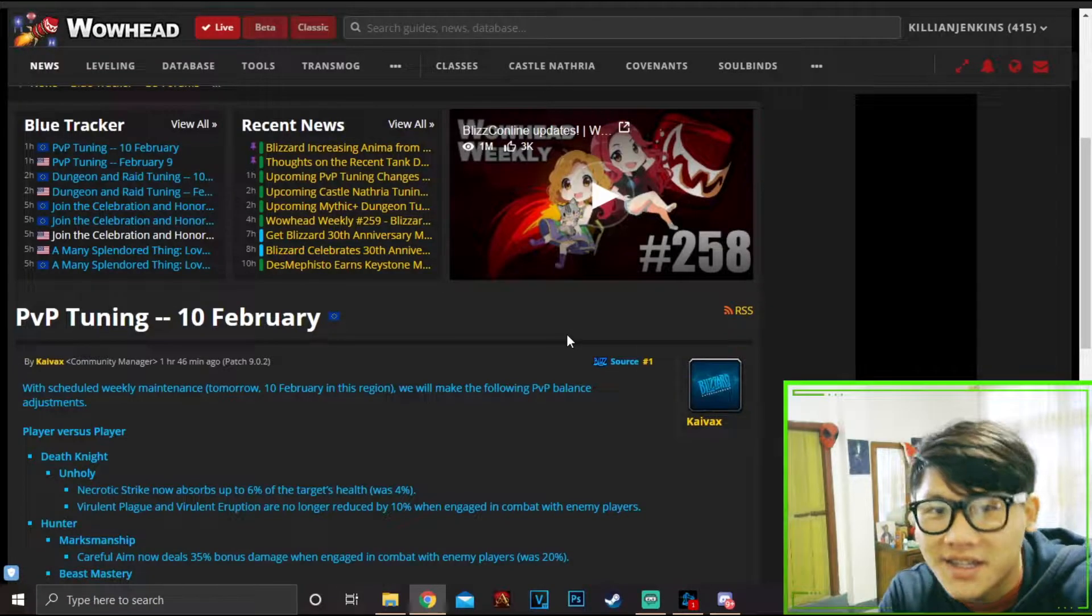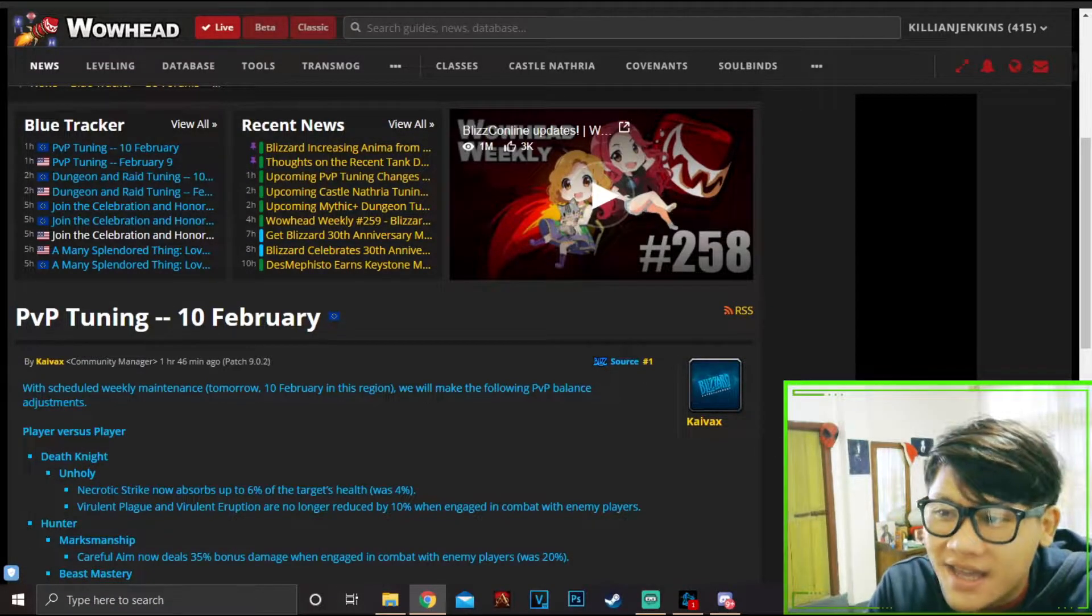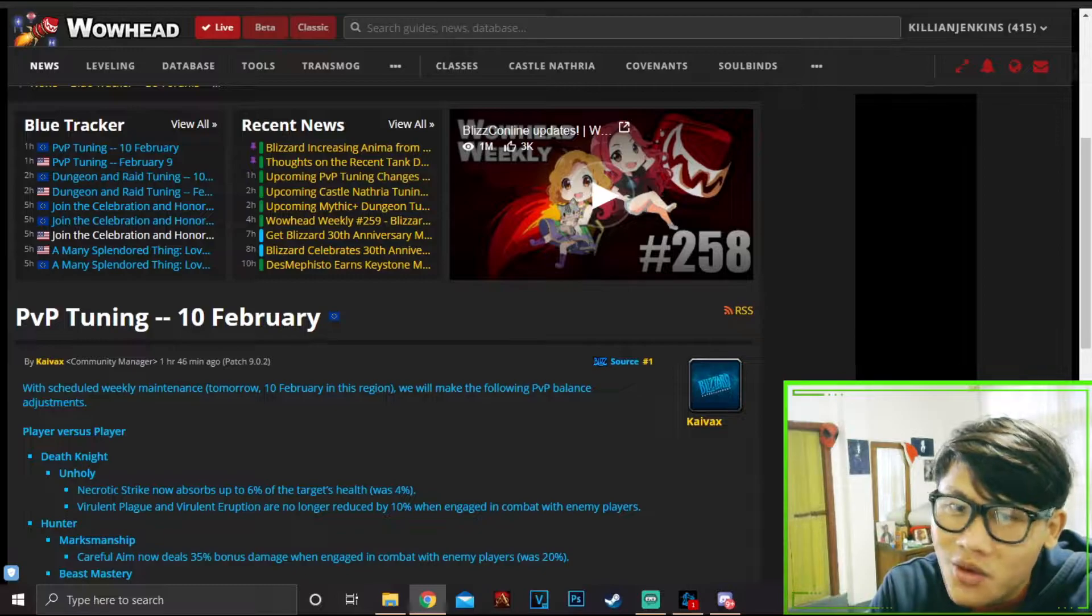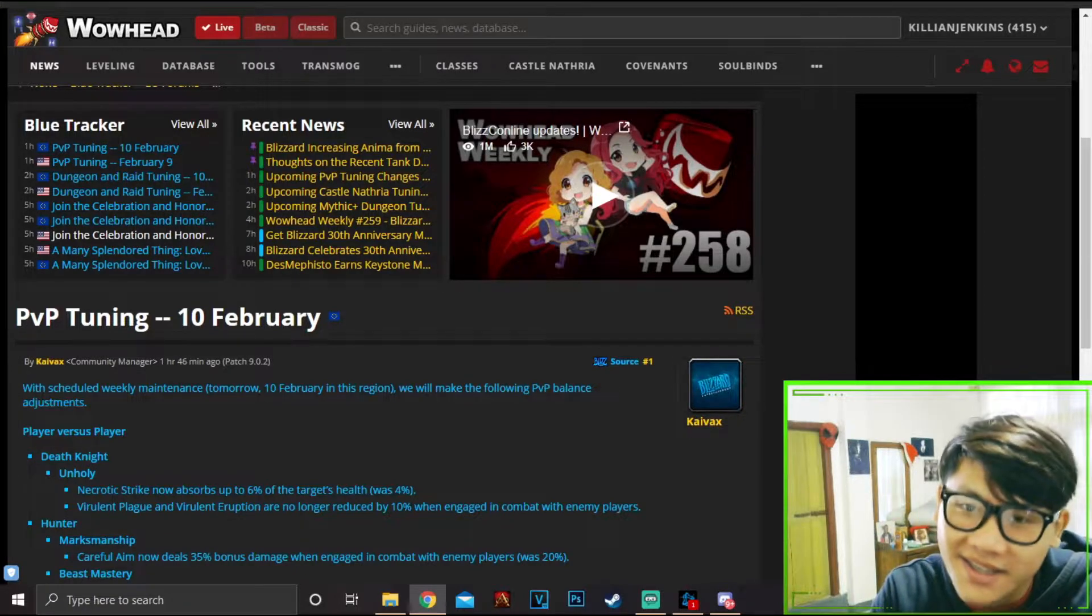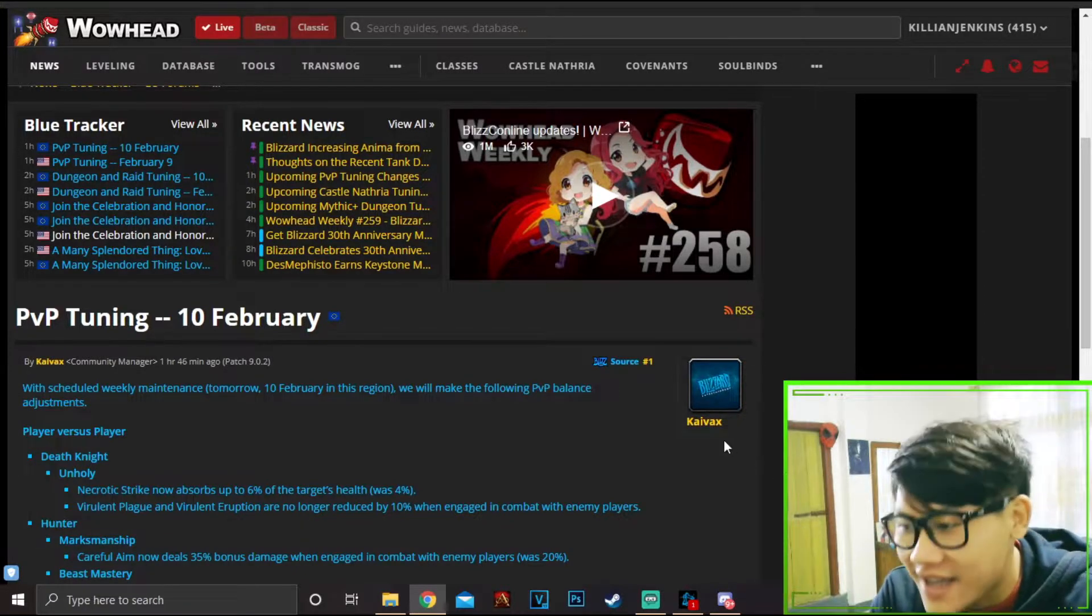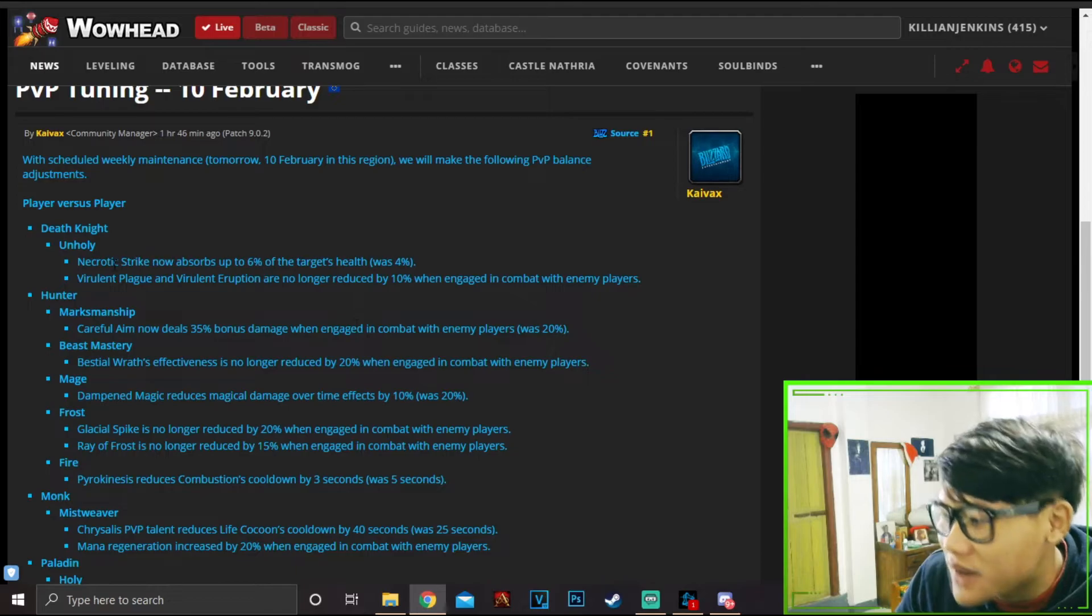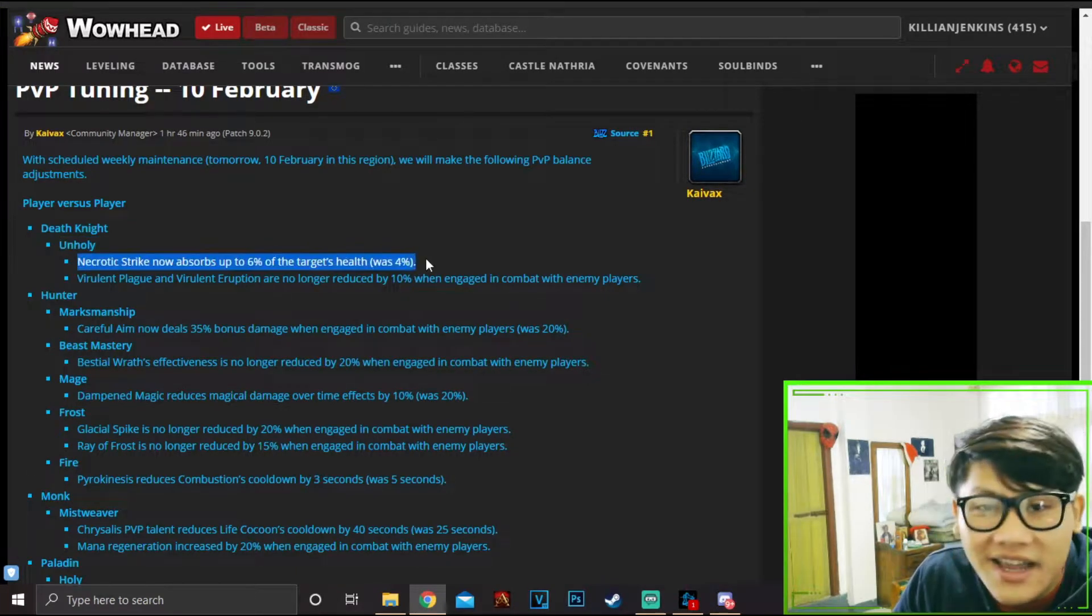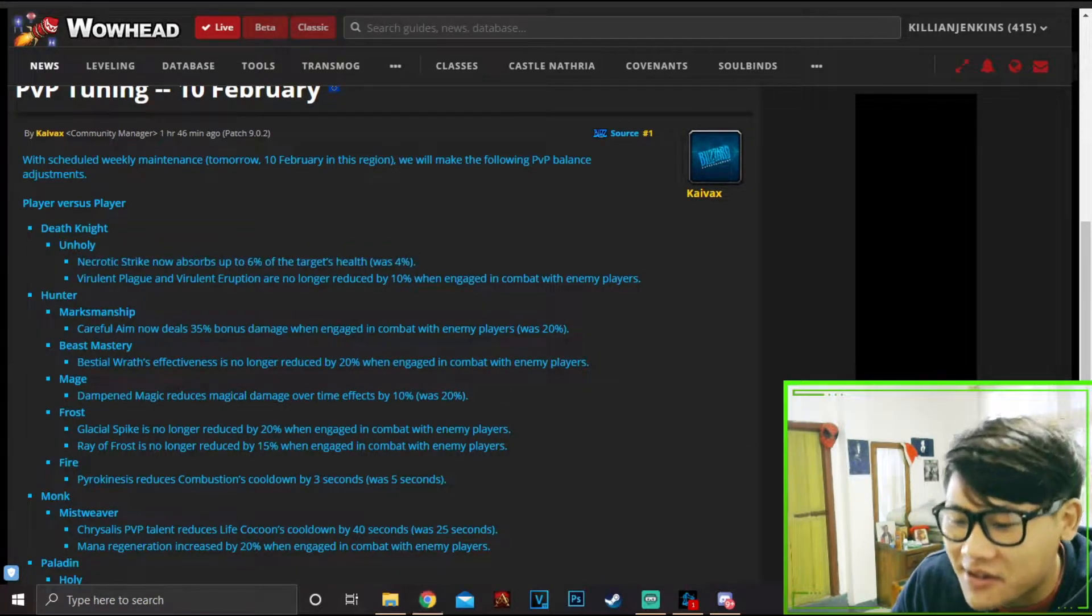All right, what's up everybody, it's your boy Killian Jenkins. It's 6 a.m. here, I just woke up, I checked Wowhead and look what we got boys - Necrotic Strike is finally gonna get hotfixed after two months.